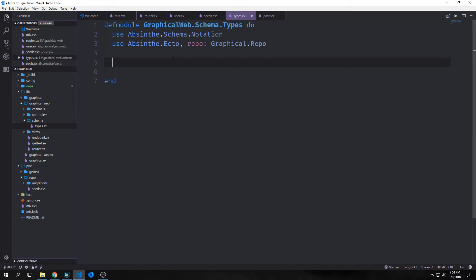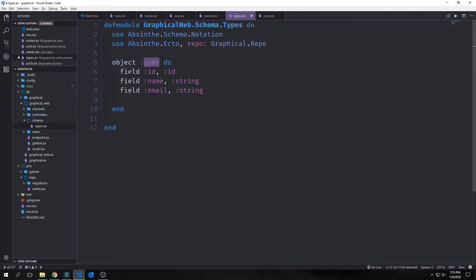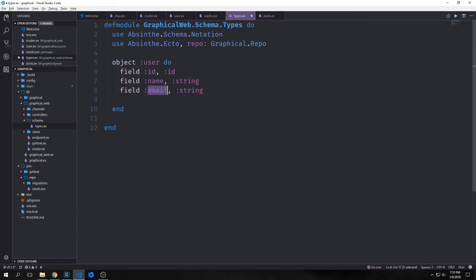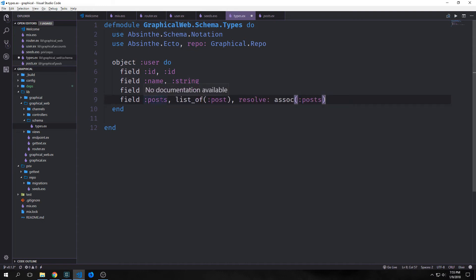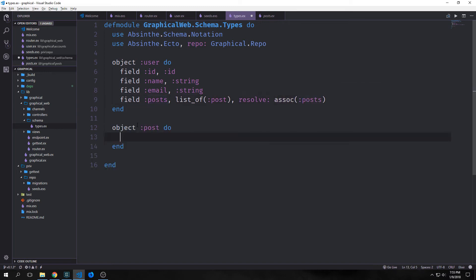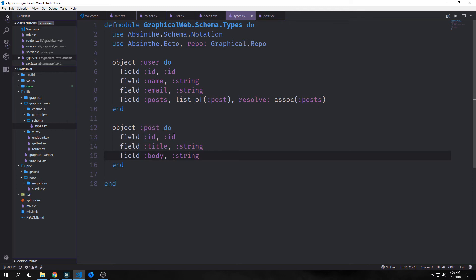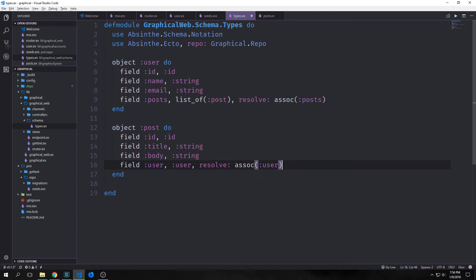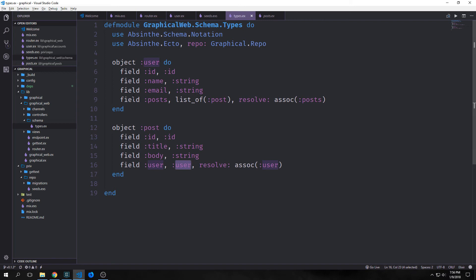First, we'll define our user object. And if we remember what our ecto schema looks like, this sort of will mirror how it looks. So our user object will have an ID inside of it, and then it will have a name, which will be of type string, and then a field email, which will also be a type string. And then we'll have a field called posts, which will be a list of post type, and it will resolve to an association of posts. So now we want to create our object for our post. And our post will also have an ID, it will have a title, which will be a string, and a body, which will also be a string. And then we'll have a reference to our user. So this will be user user resolve associate user. So unlike the top where we have a user that can have multiple posts, our posts can only have one referenced user.